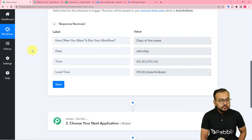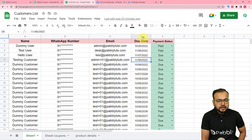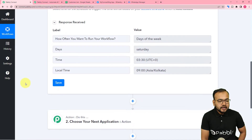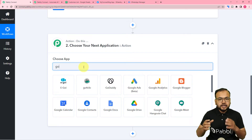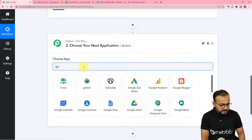This workflow is going to check the spreadsheet I have created, which has the list of my customers along with their payment due dates and payment statuses. These are the due dates of the payments — some customers have already paid, but some customers have their payment marked as 'due'. For those customers only we want to set up this automation. We are going to use an action step and search for the Google Sheets application to capture the details of only those customers whose payment is due.